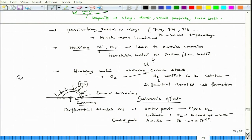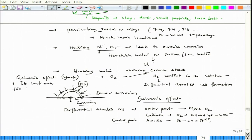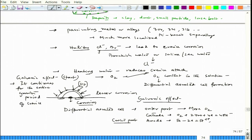Similarly, crevice corrosion starts with a galvanic effect and continues throughout the entire growth period of the crevice. Just as in dealloying and intergranular corrosion, galvanic corrosion takes place here as well. Galvanic corrosion is the most important corrosion process to learn properly. We will continue our discussion on other factors and the mechanism of crevice corrosion in the next lecture. Thank you.